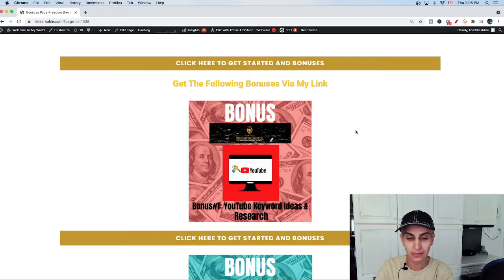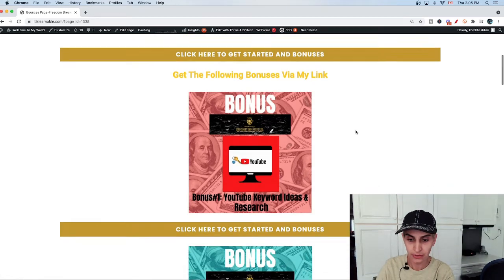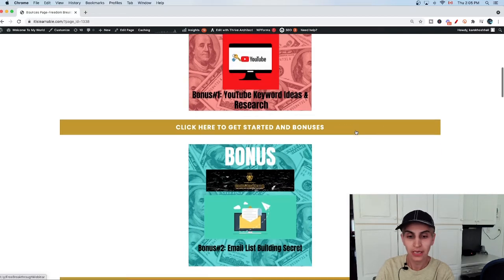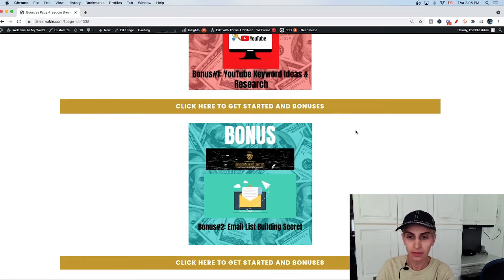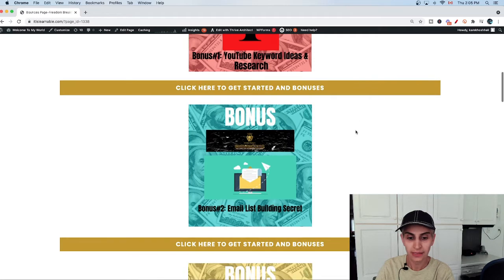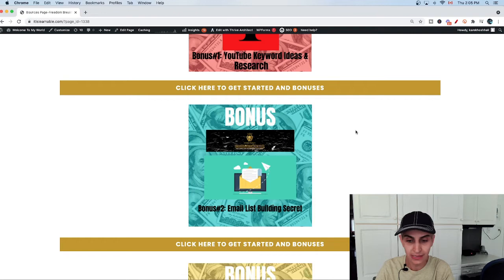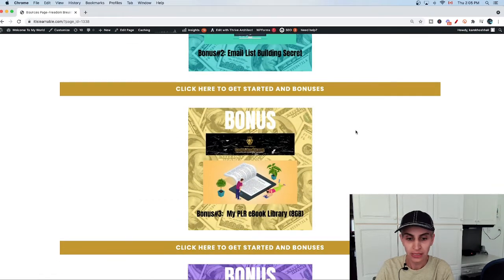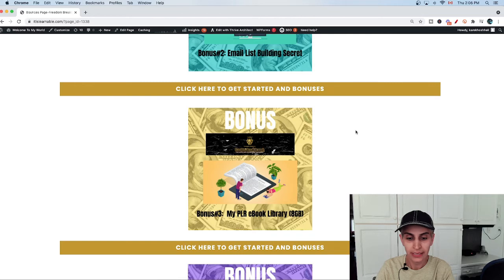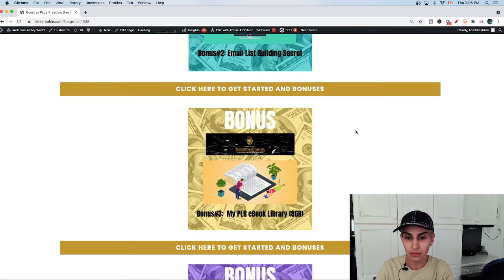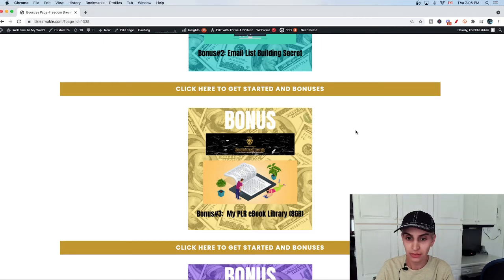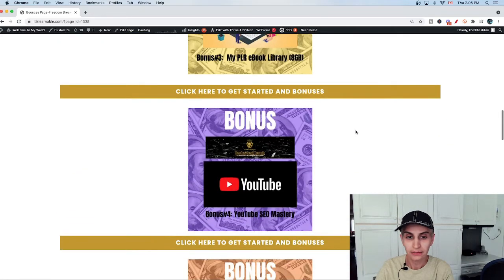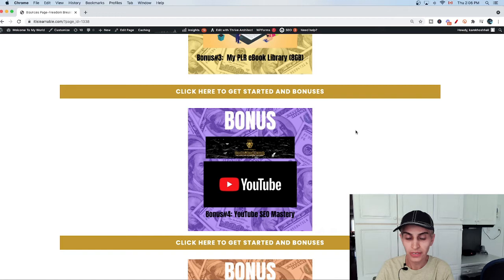The first one is YouTube keyword ideas and research - very valuable. I use them most of the time. The second bonus is email list building secrets. The third bonus is my PLR ebook library - almost more than 50,000 ebooks. You can use it or use it as a bonus for other people. They are very valuable. Number four bonus is YouTube SEO mastery.